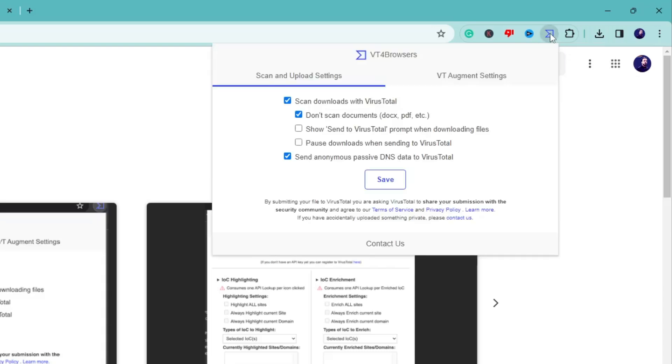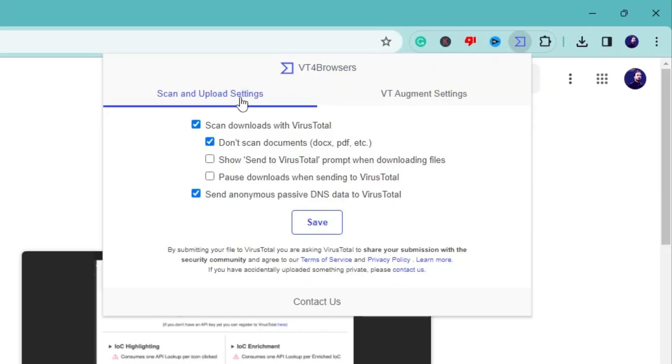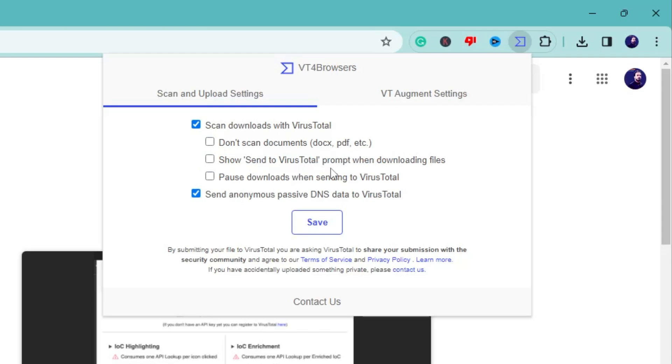If you click on it, it says 'Scan and Upload Settings' – scan downloads with VirusTotal, don't scan documents, PDFs, etc. I'll just uncheck it. Then it says 'Show send to VirusTotal prompt when downloading file'. If you want that while downloading any kind of file from the internet through Chrome, it should give you